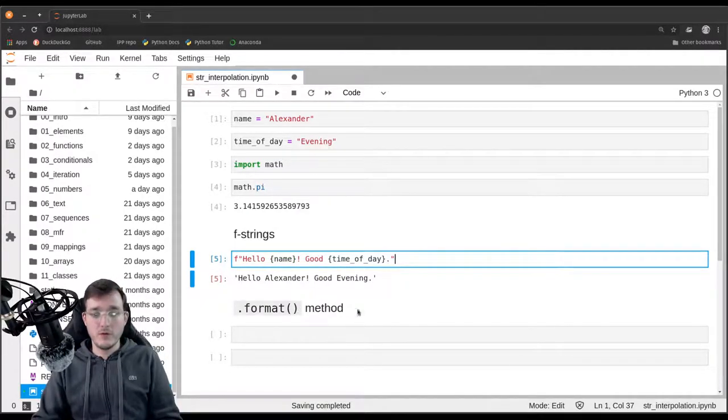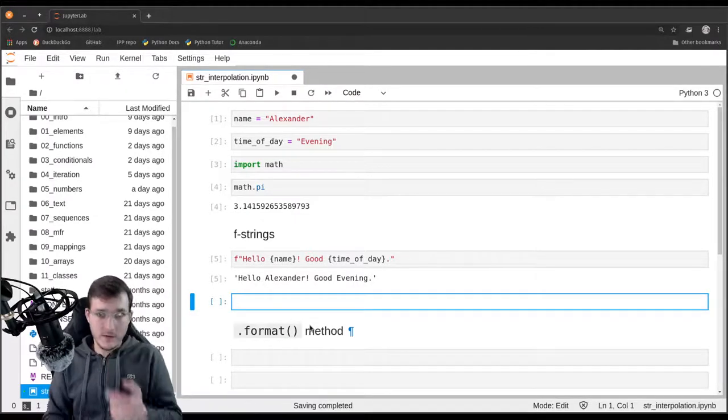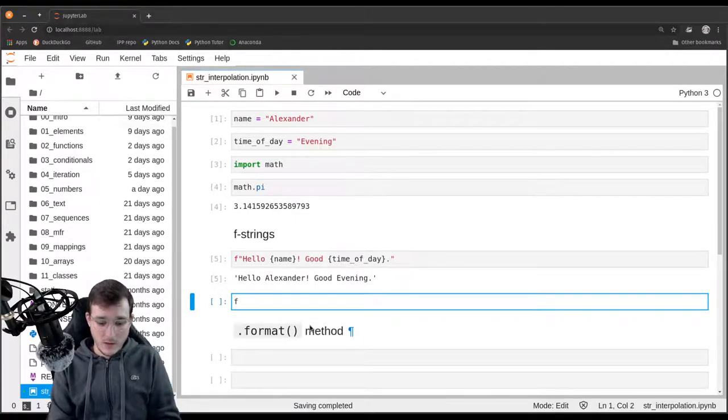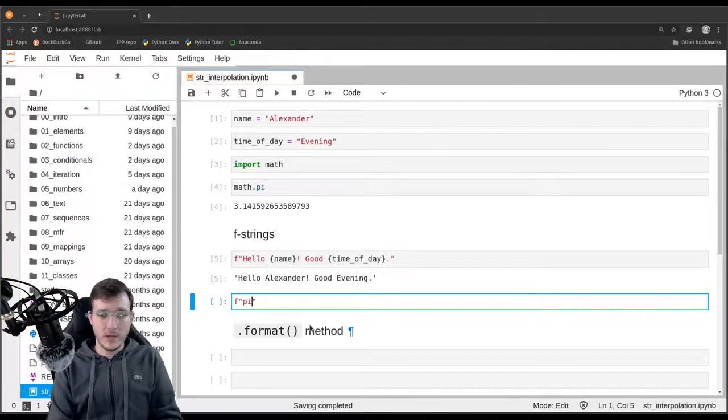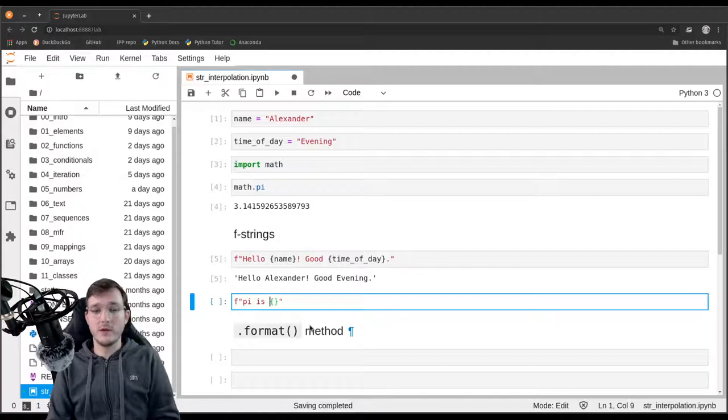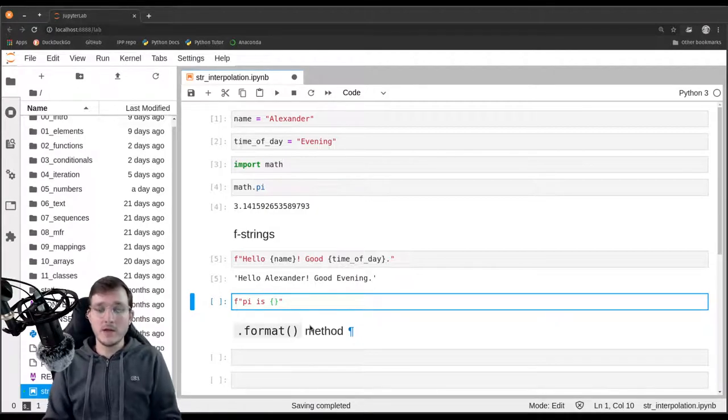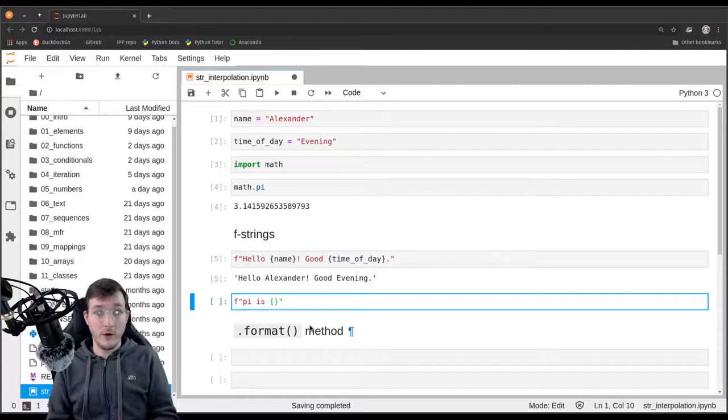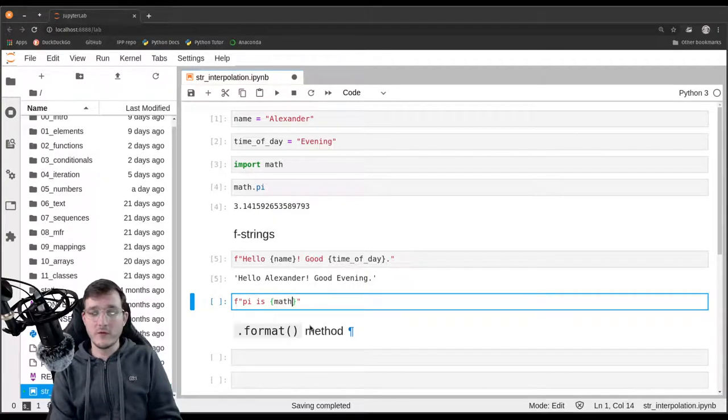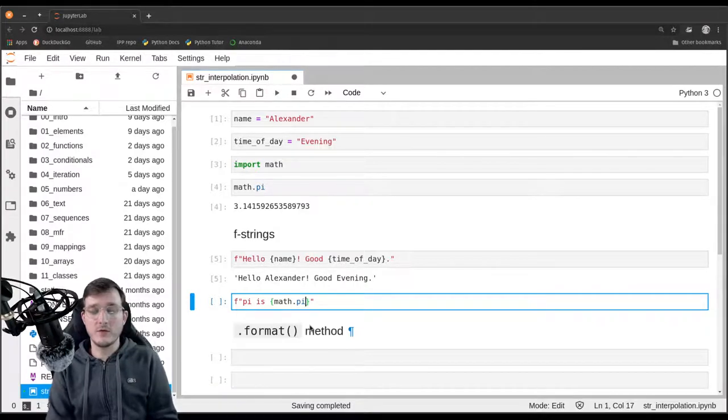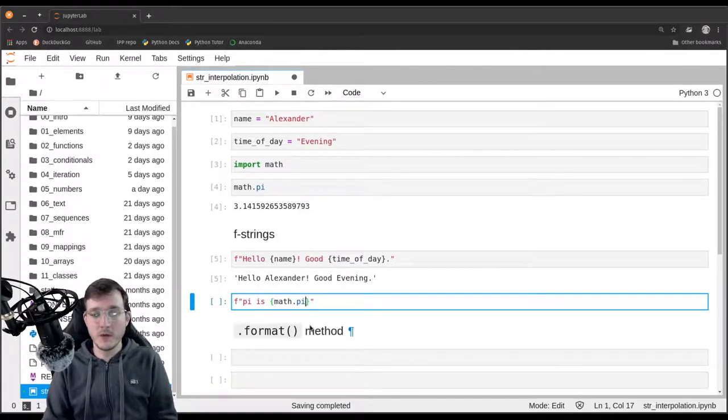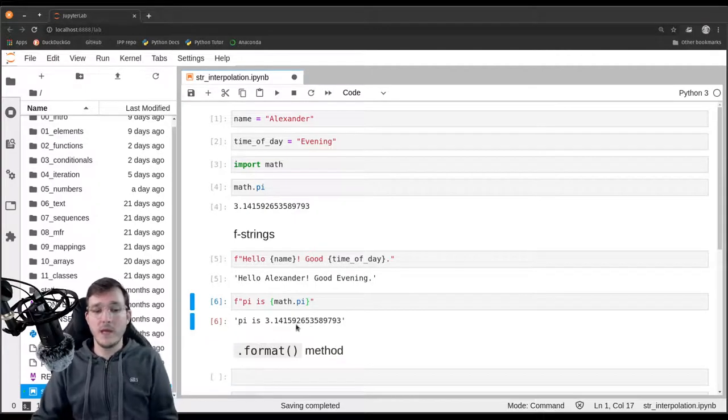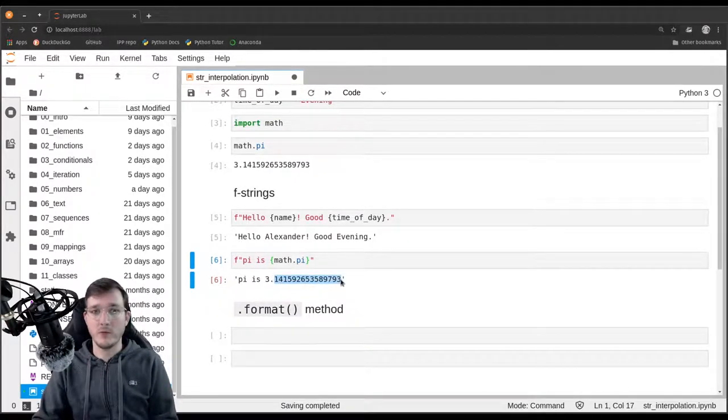Let's also do that for the number pi. So if I say pi is, and use the curly braces. Inside the curly braces, you cannot only use simple variables, but you can also use a reference to a module and use the dot notation to get access to the pi variable inside the math module. If I go ahead like this, then I get back a string that pi is and this number.